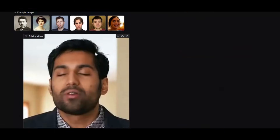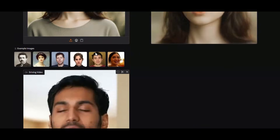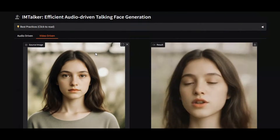Whether you want to use your own audio or drive the animation using a reference video, I Am Talker delivers lifelike emotions, smooth facial movements, and perfect lip sync.